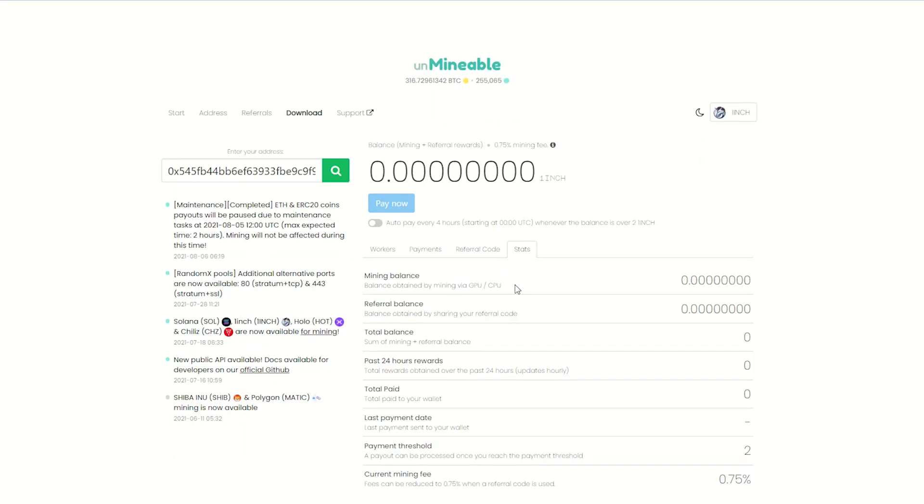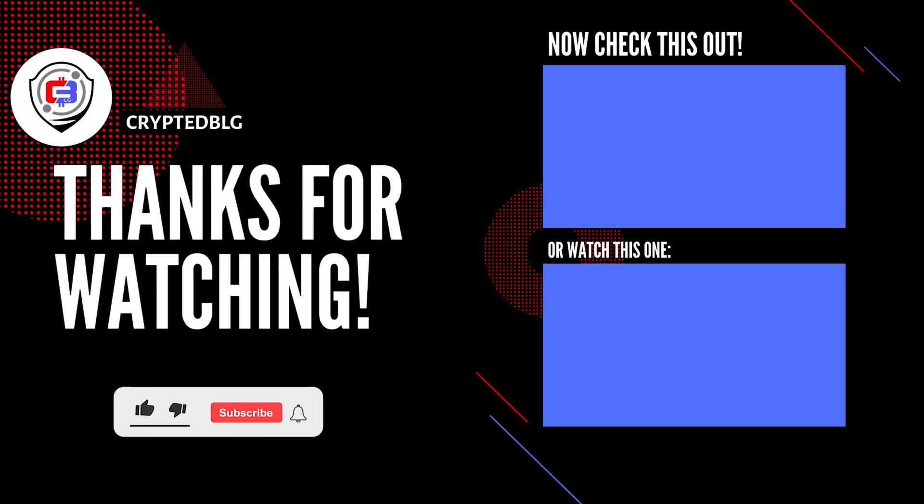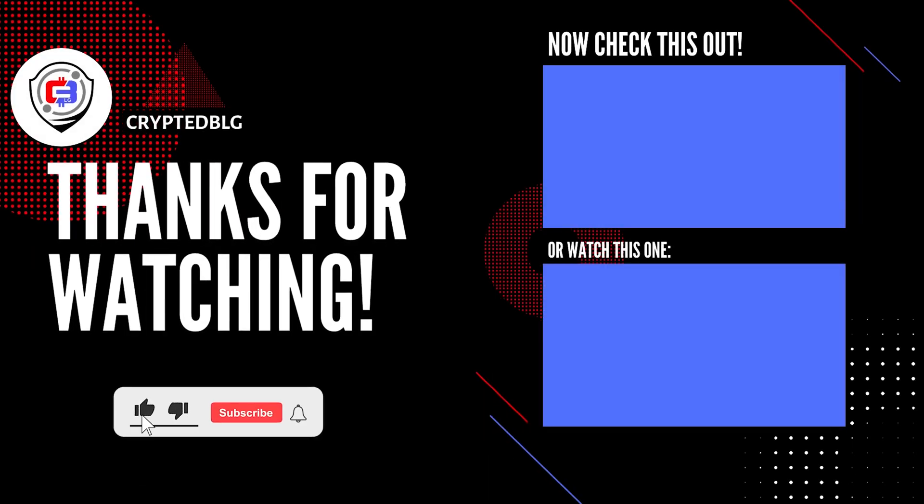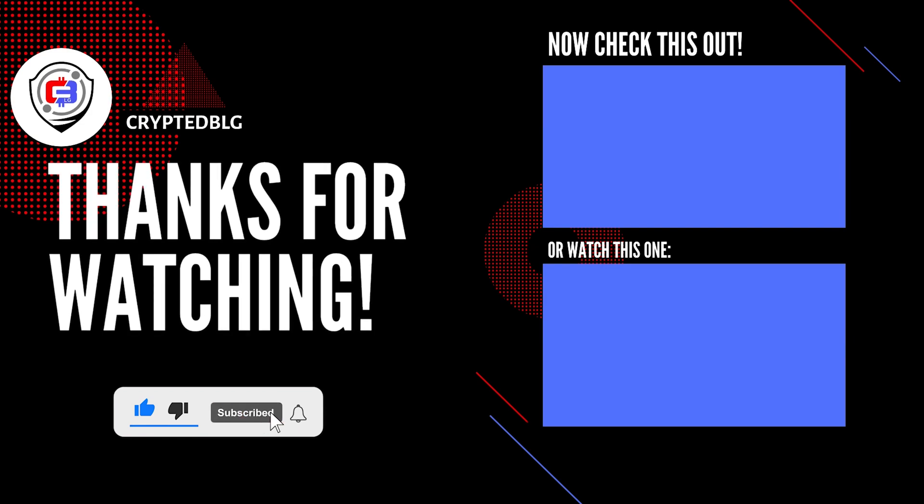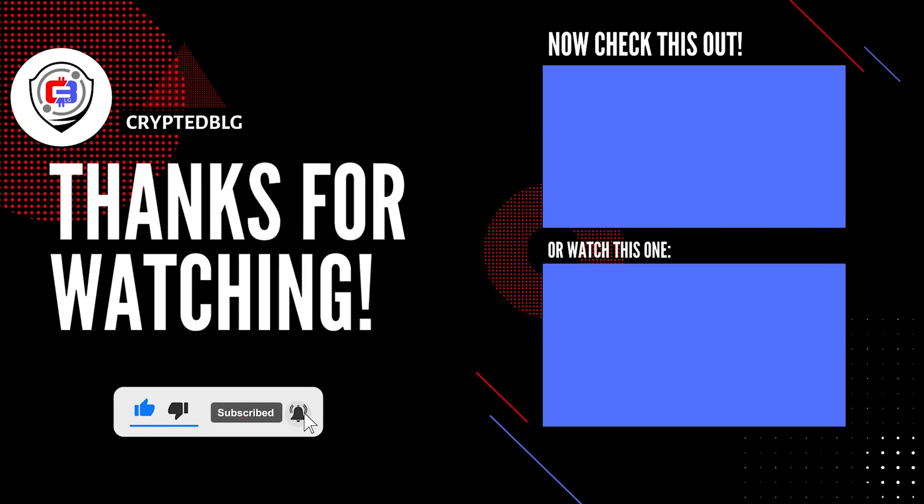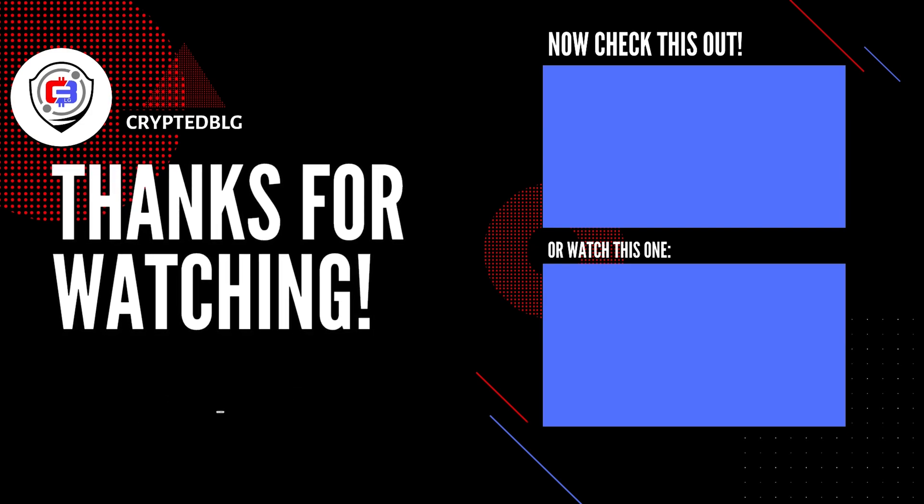That's it for this video. Hopefully you got this miner set up. Let us know what you think in the comment section. If you like the video, give it a like, subscribe, and we'll see you in the next one. Thanks for watching.